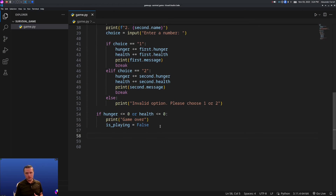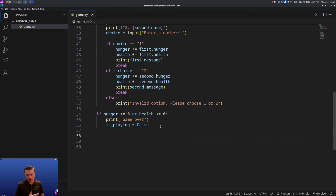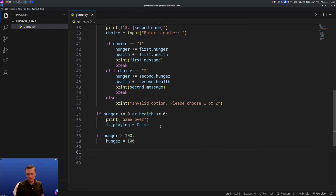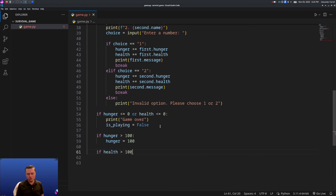The last thing we need to do is check if health or hunger go above 100, and if so just set them back to 100. So: if hunger > 100, then hunger equals 100. And if health > 100, then health equals 100. All of this you can customize and make your own.